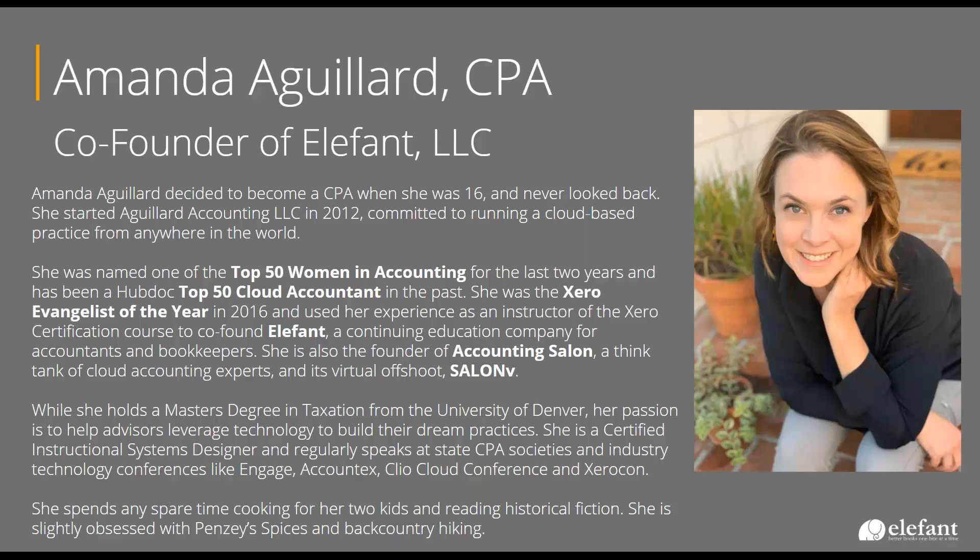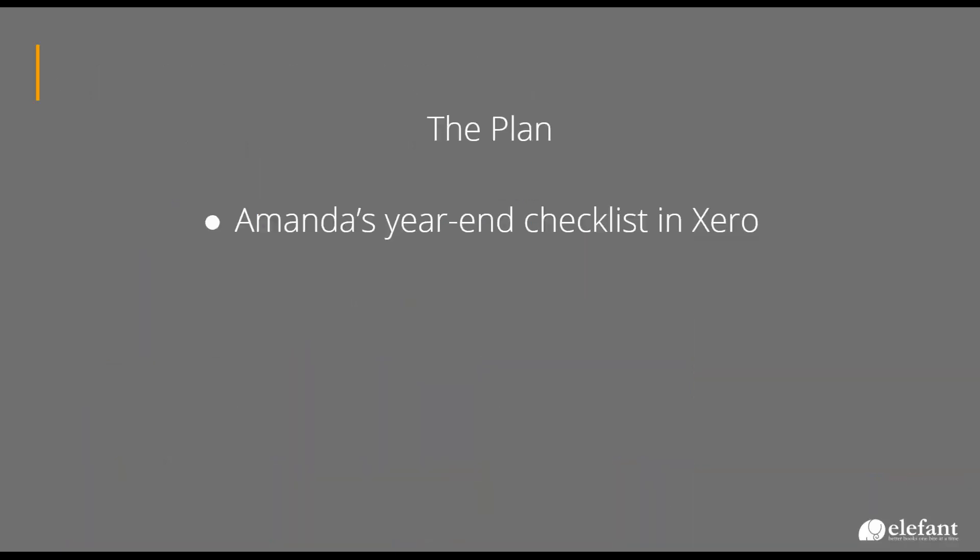This session is, I'm just sharing with you my experience of how I close books in Xero. We've done this for several years. So I just wanted to share that with you. I do have an accounting practice. In addition to having Elefant training, I do still run an accounting practice down in New Orleans.